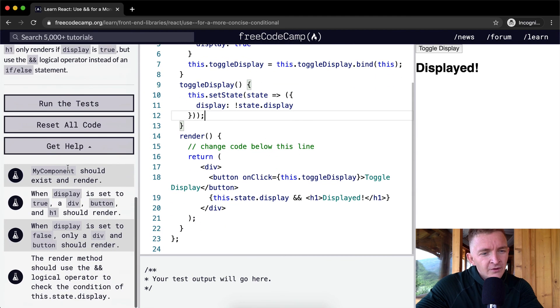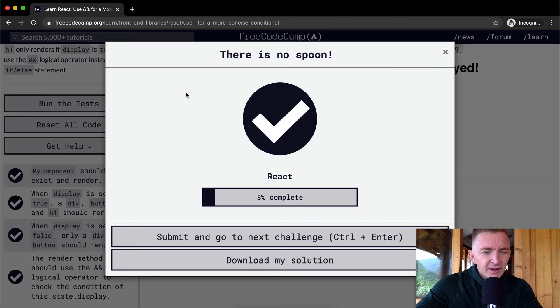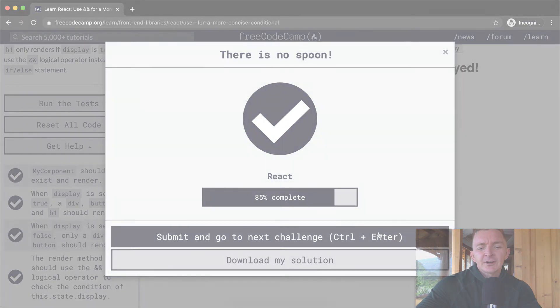Cool. Run the test and it looks like they pass. Hope you guys enjoyed this one. We'll see you in the next lesson.